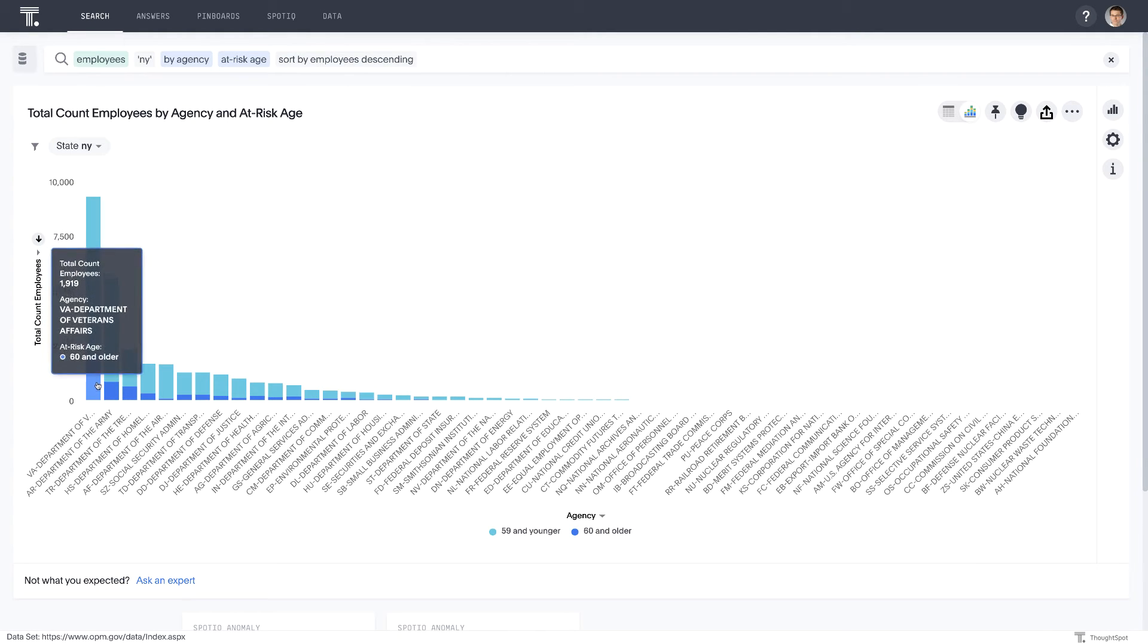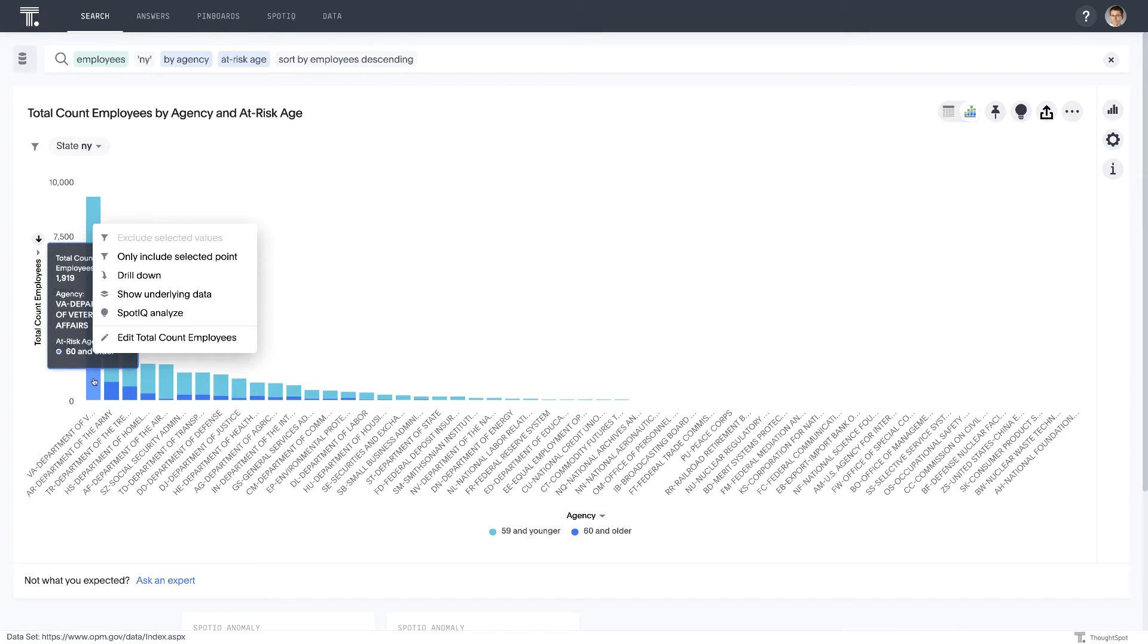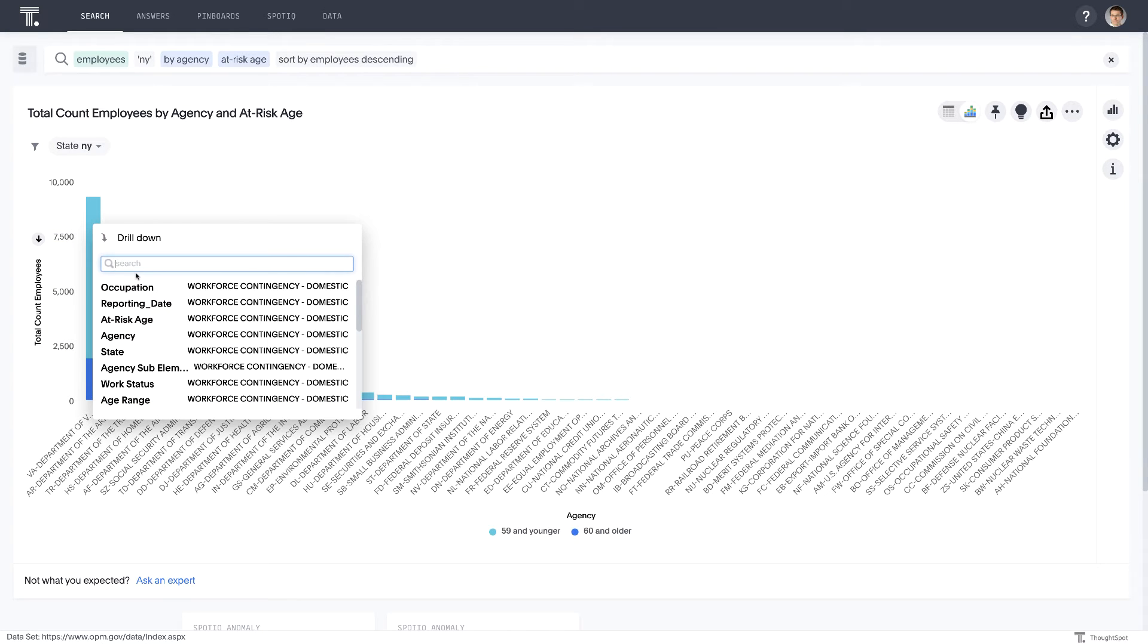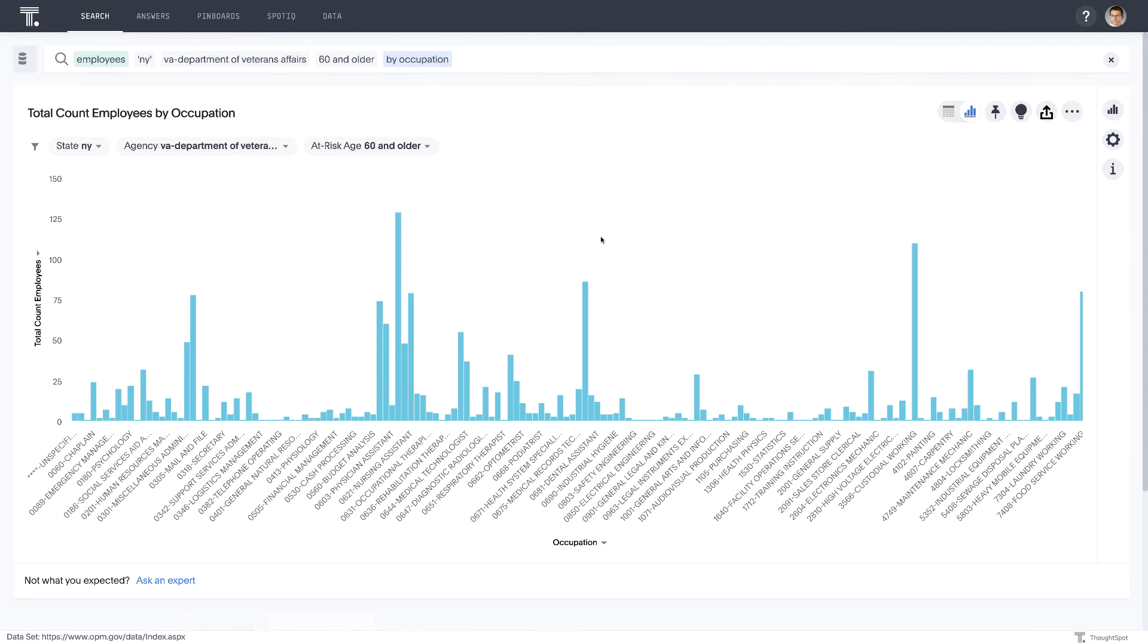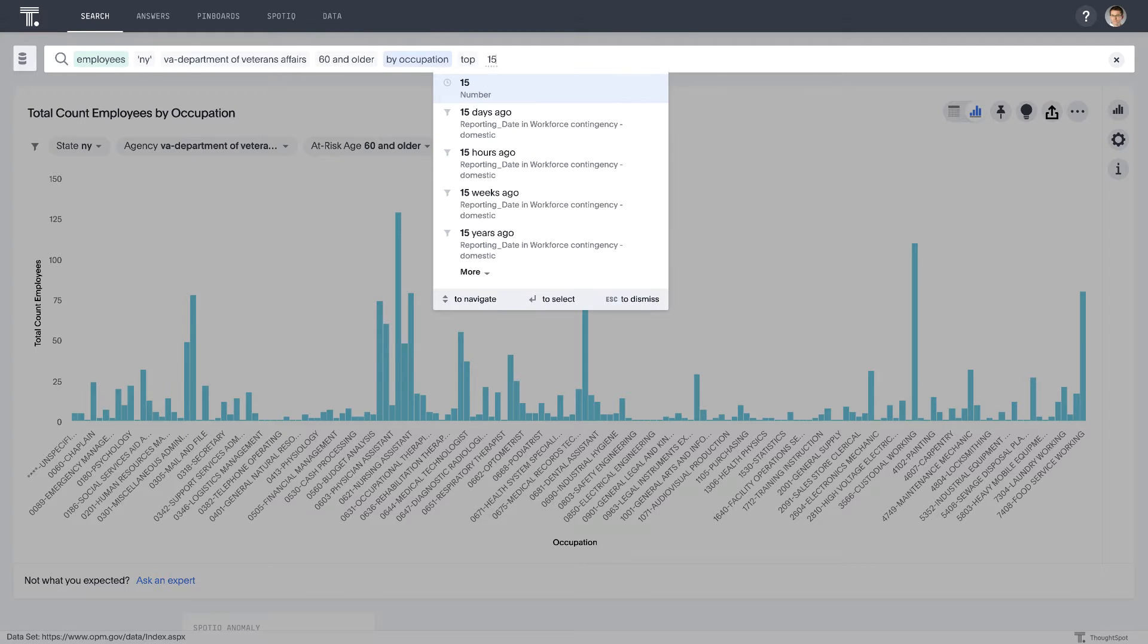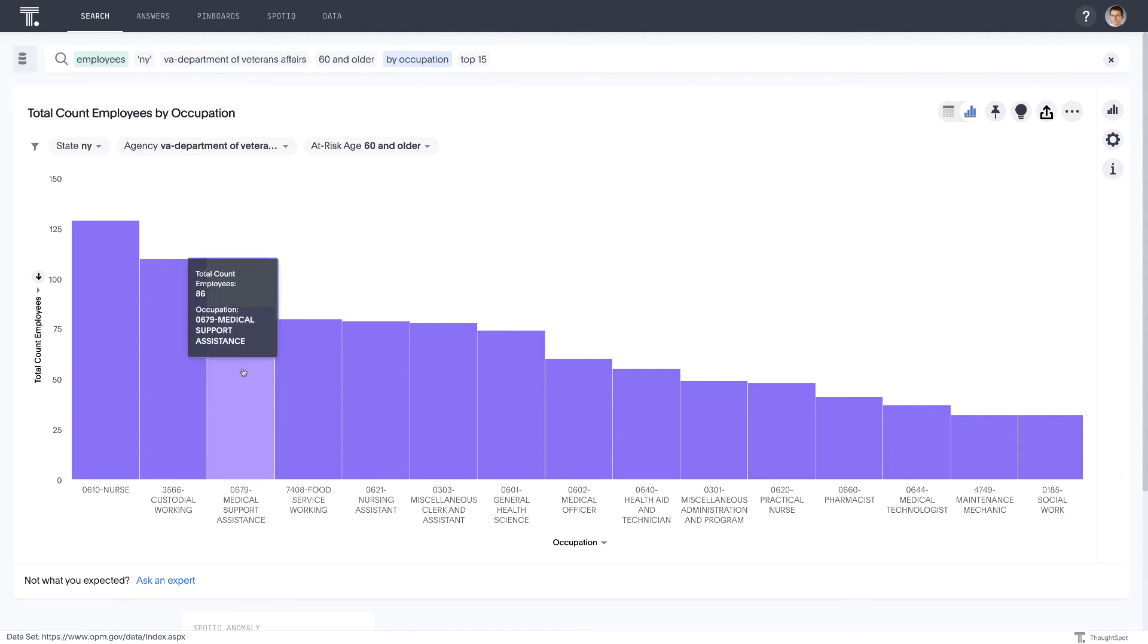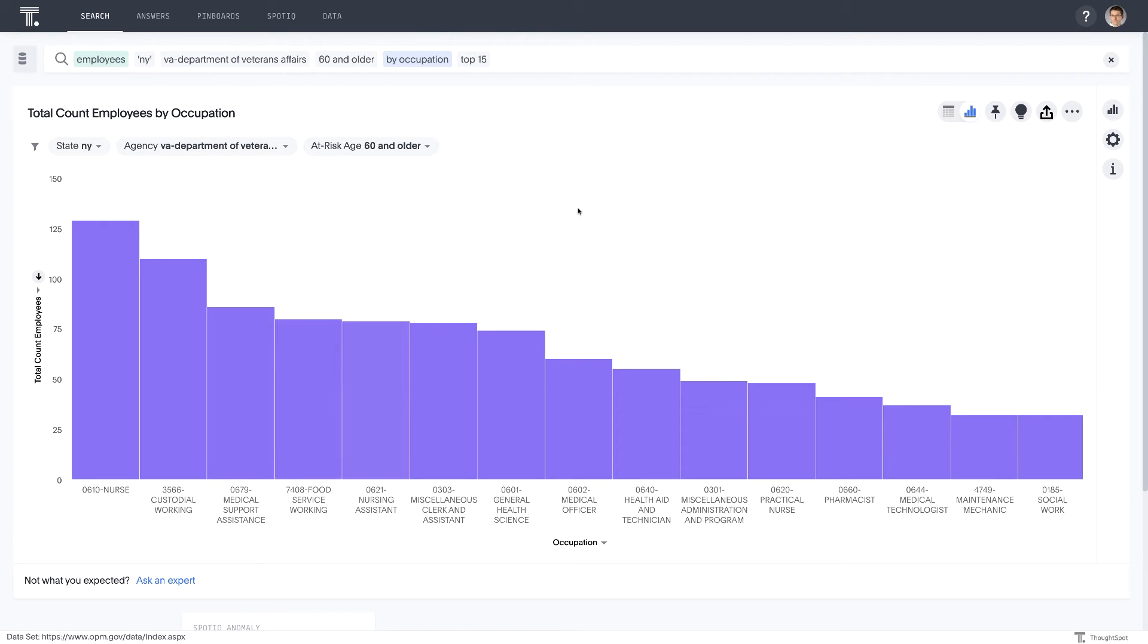So it looks like the VA and the Army have two of the highest concentration of at-risk employees. Let's focus on the VA for a second and this section here. And let's actually drill into this by occupation to get more granular insights. And I can actually just add top 15 for a better view. And it looks like it's a variety of healthcare and other key areas of the workforce that are potentially affected within the VA. So this can help inform our planning.